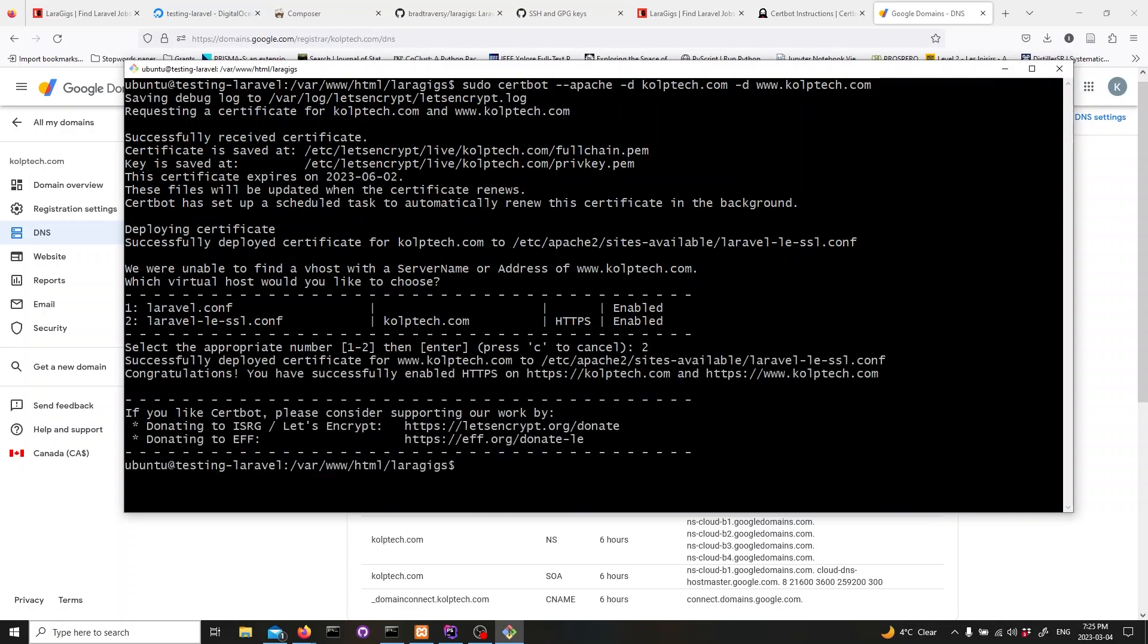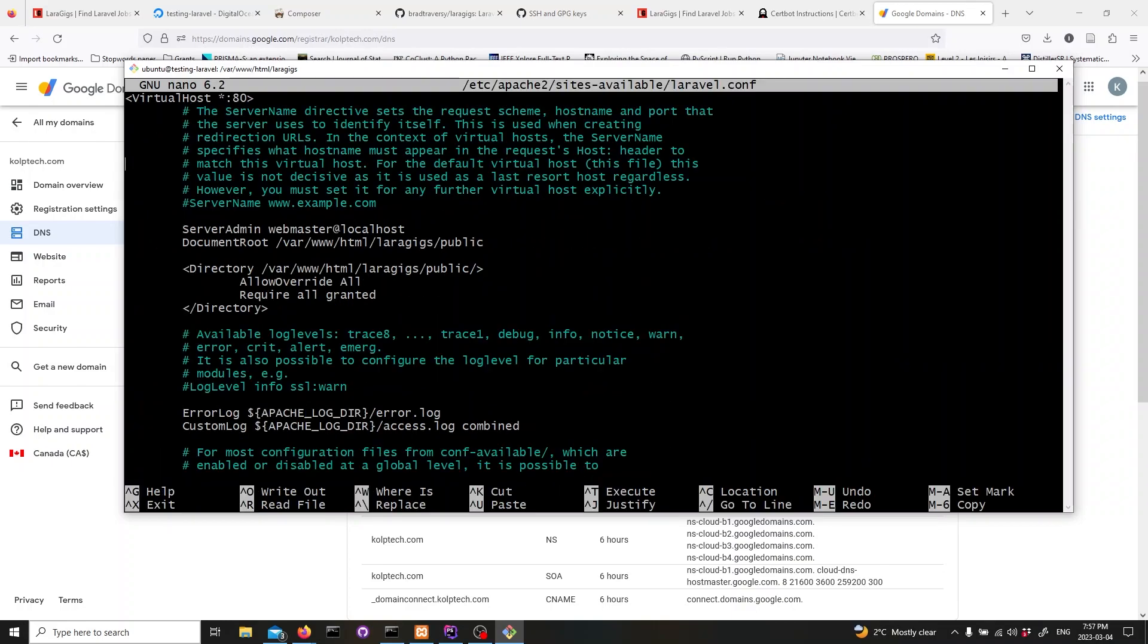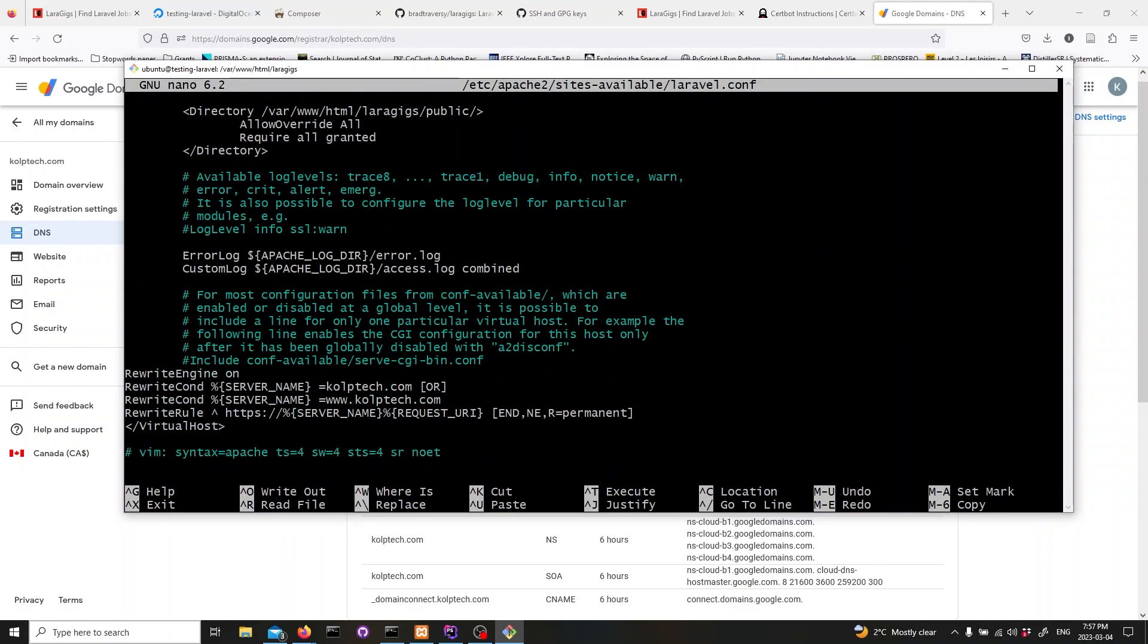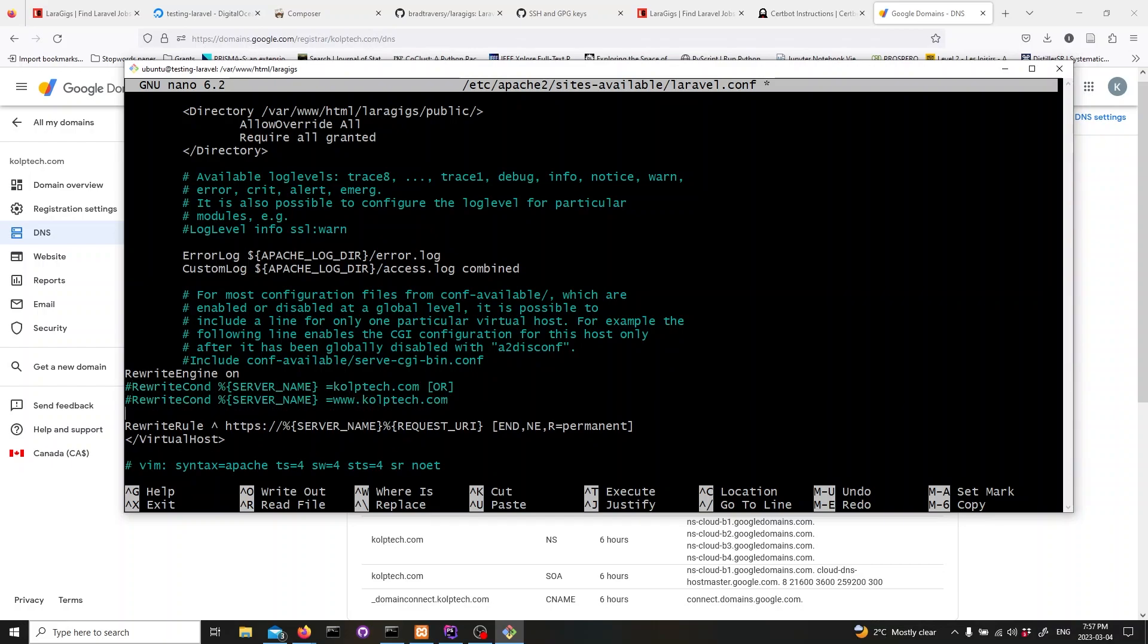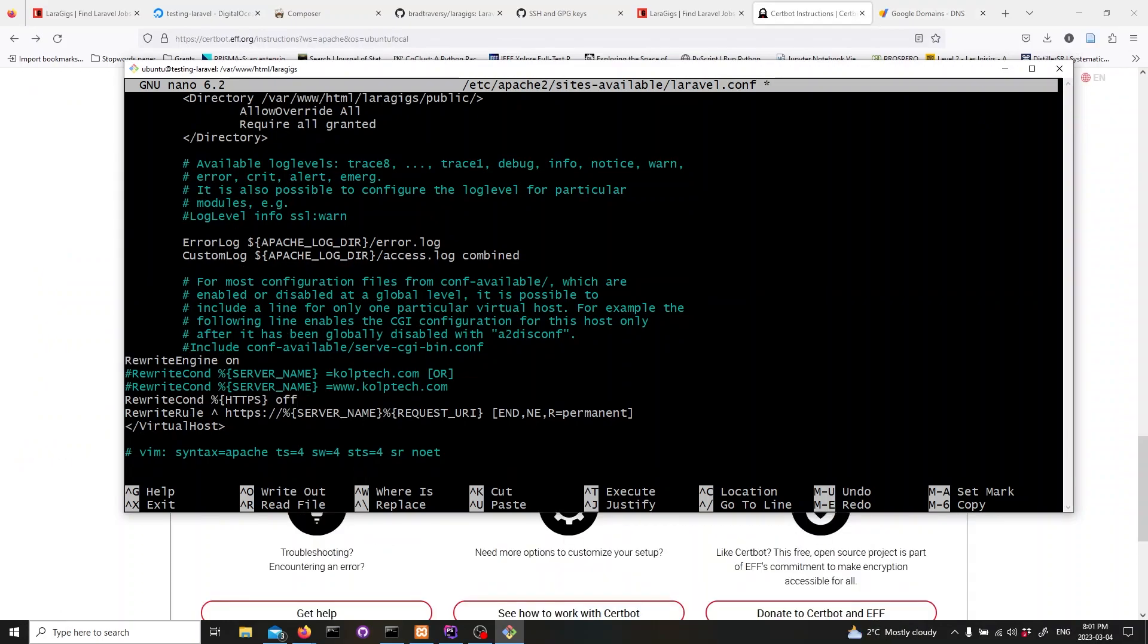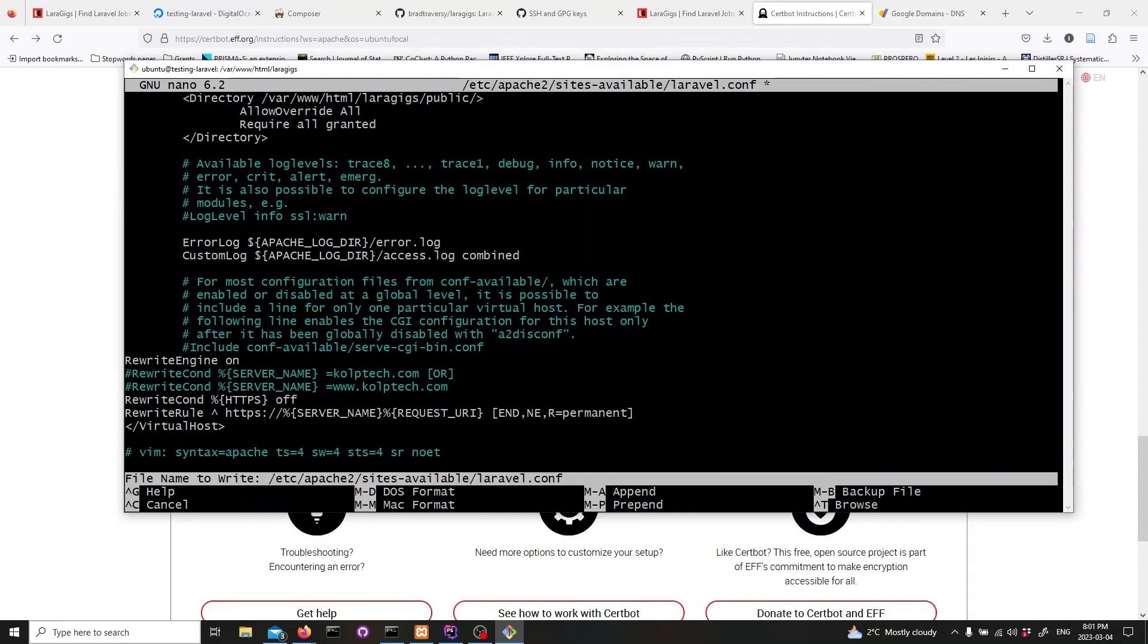After obtaining the certificates, open the Laravel configuration file with the command below, and comment out all lines starting with rewrite condition. Then, replace them with the following line. Save the file and exit.